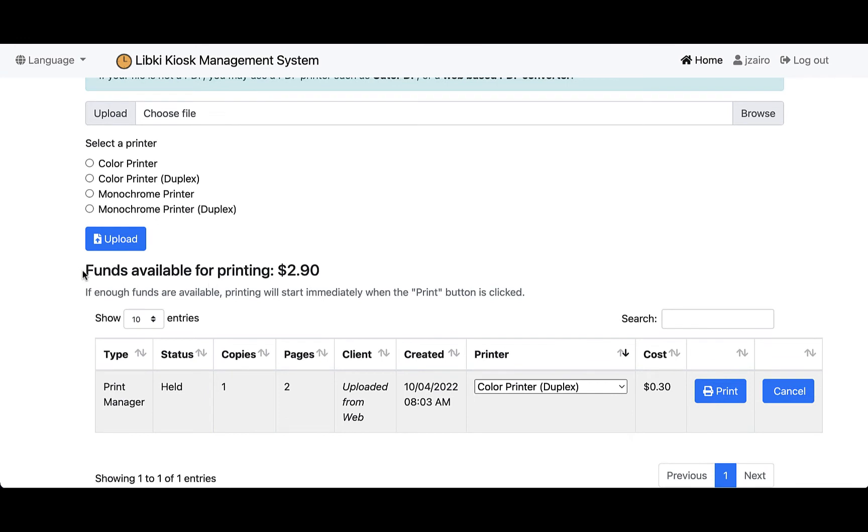Right here it's going to show me the funds that are available for printing—that's the amount of money that I have available on my account. We can see that $2.90.